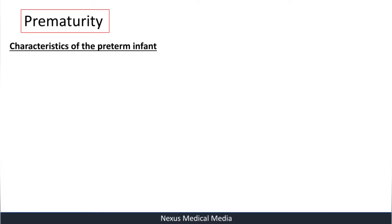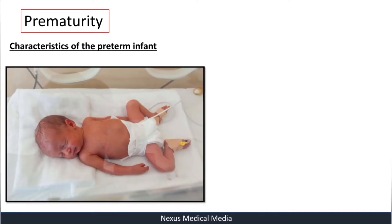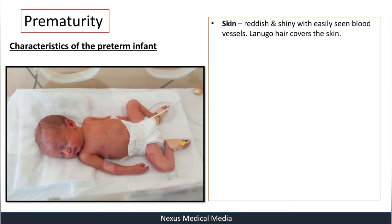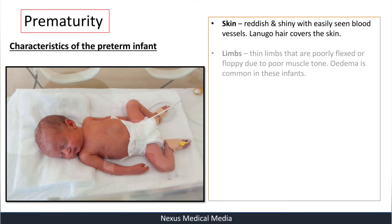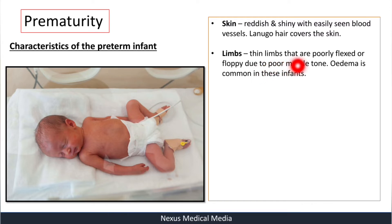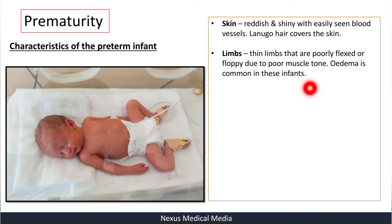Characteristics of a preterm infant: the skin is reddish and shiny with easily seen blood vessels. There is lanugo hair covering the skin, usually seen between the scapulae on the back. The limbs are thin and poorly flexed or floppy due to poor muscle tone. Edema of the limbs is also very common.